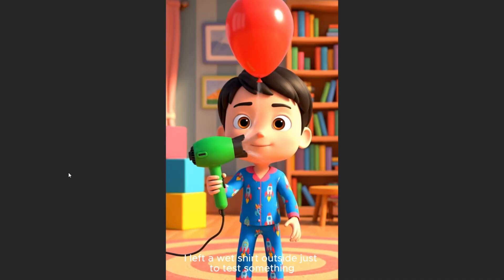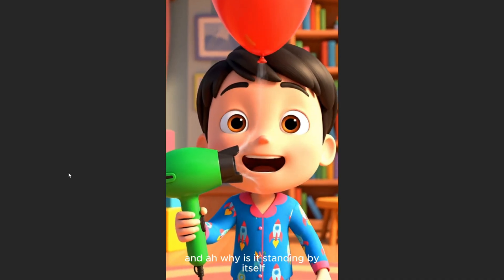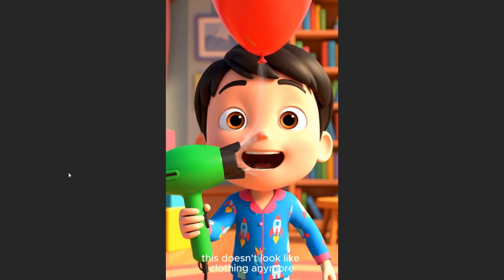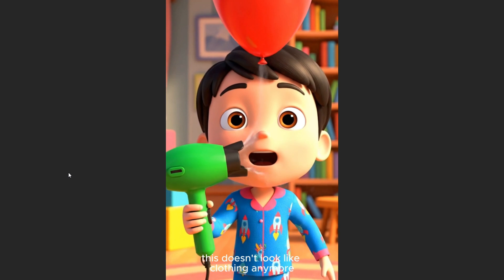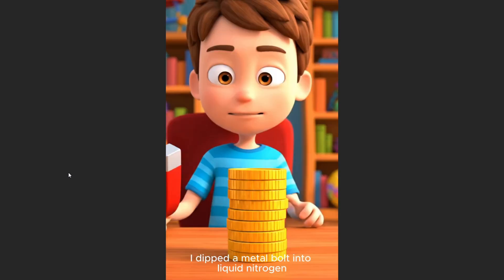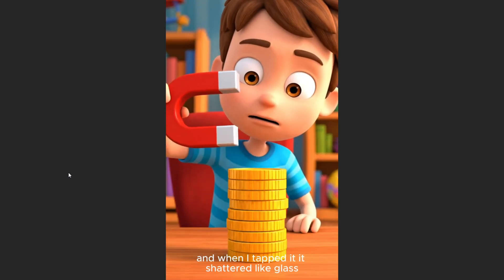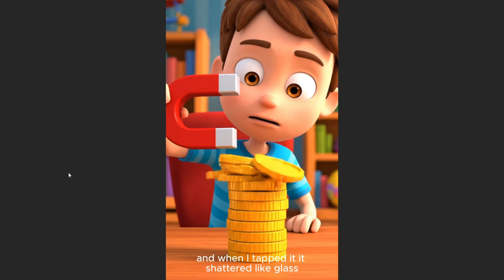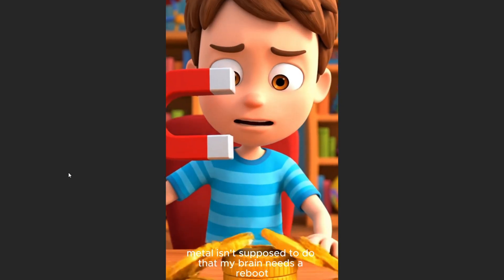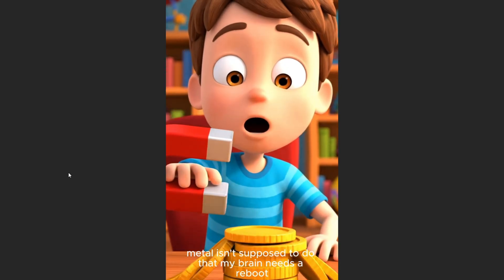I left a wet shirt outside just to test something. And why is it standing by itself? This doesn't look like clothing anymore. This looks like a frozen zombie. I dipped a metal bolt into liquid nitrogen. And when I tapped, it shattered. Like glass? Metal isn't supposed to do that. My brain needs a reboot.